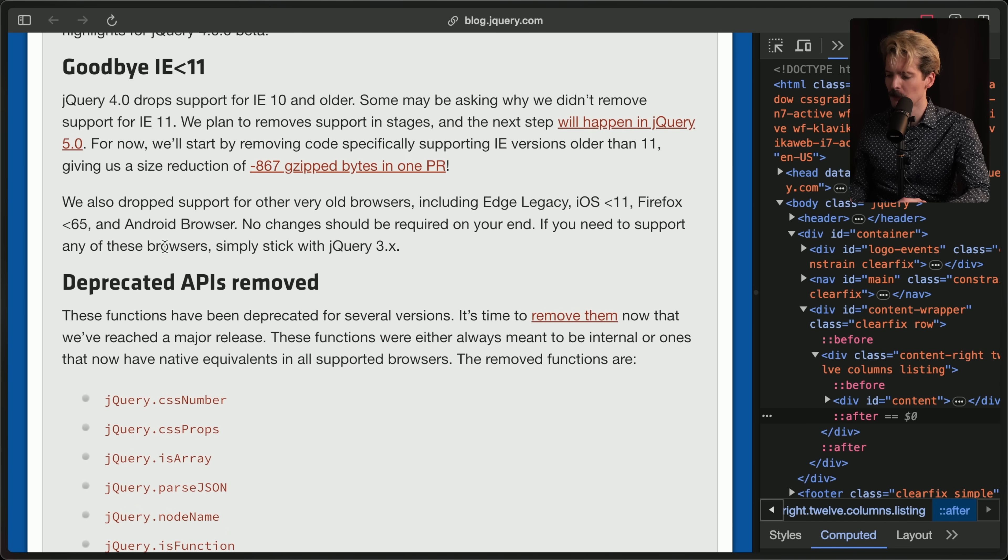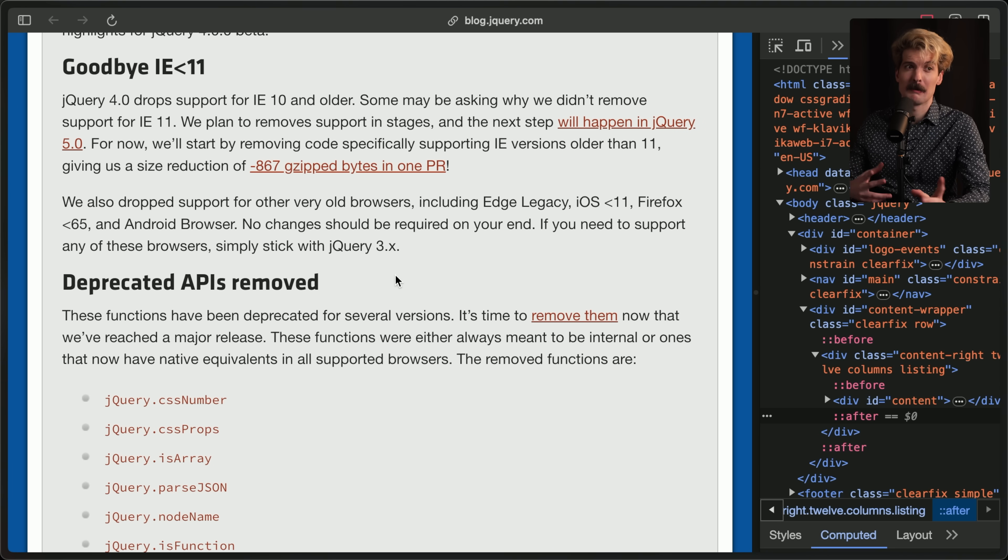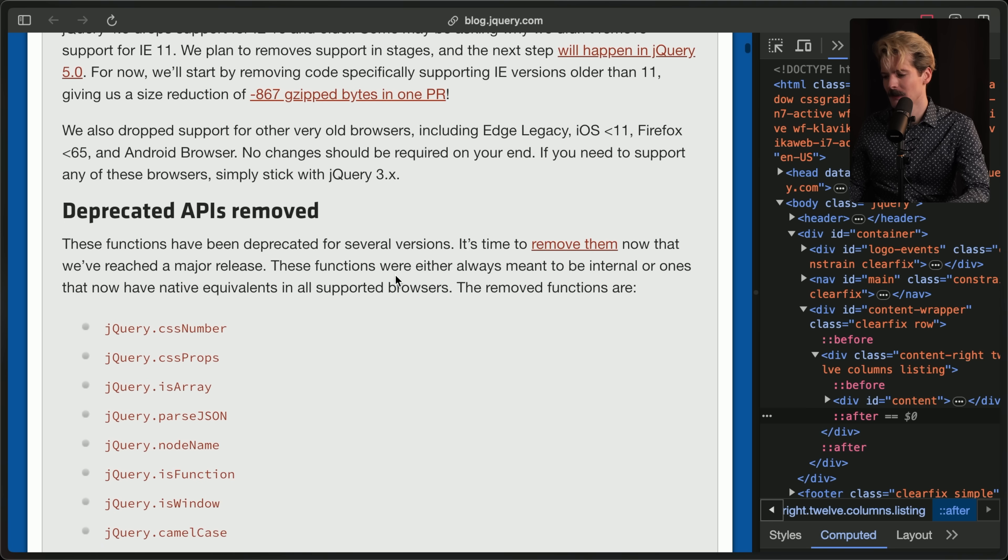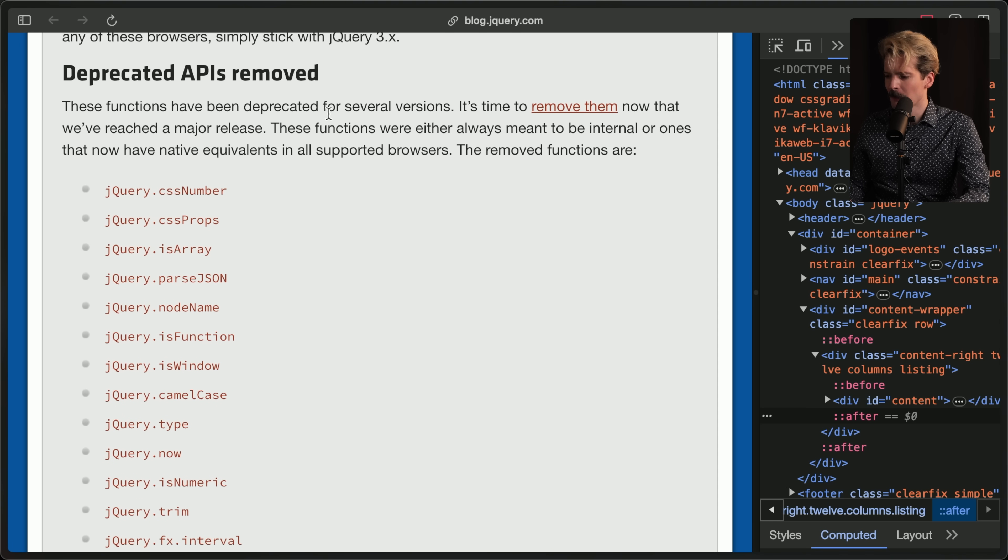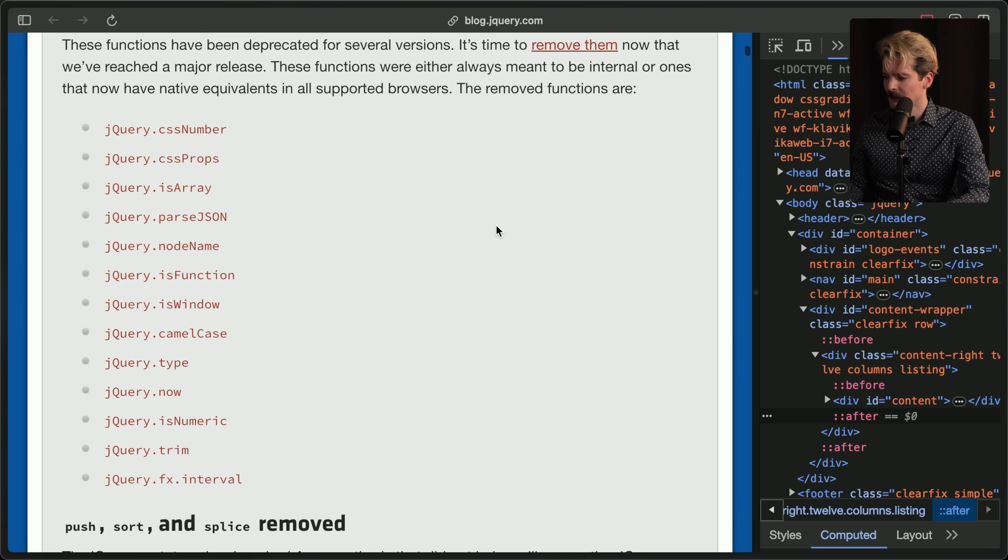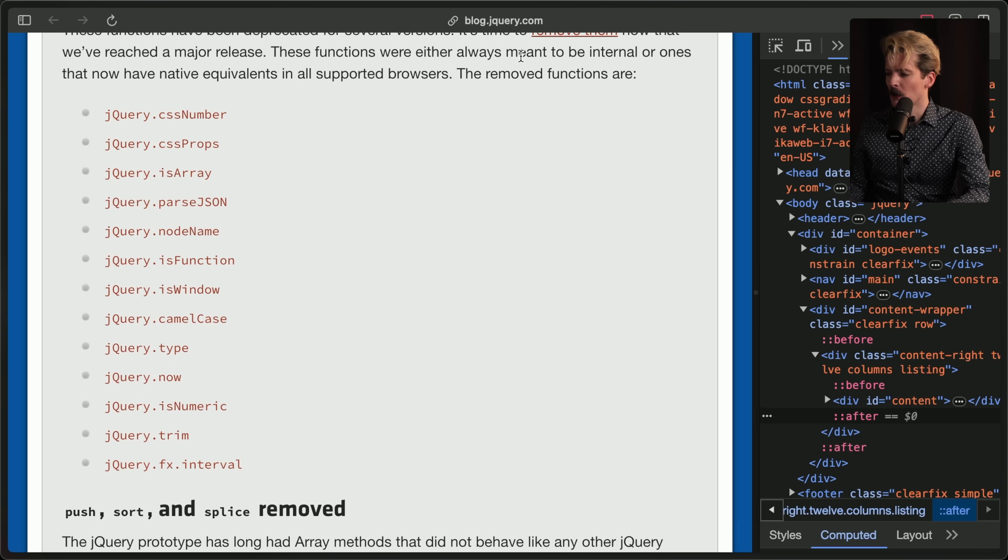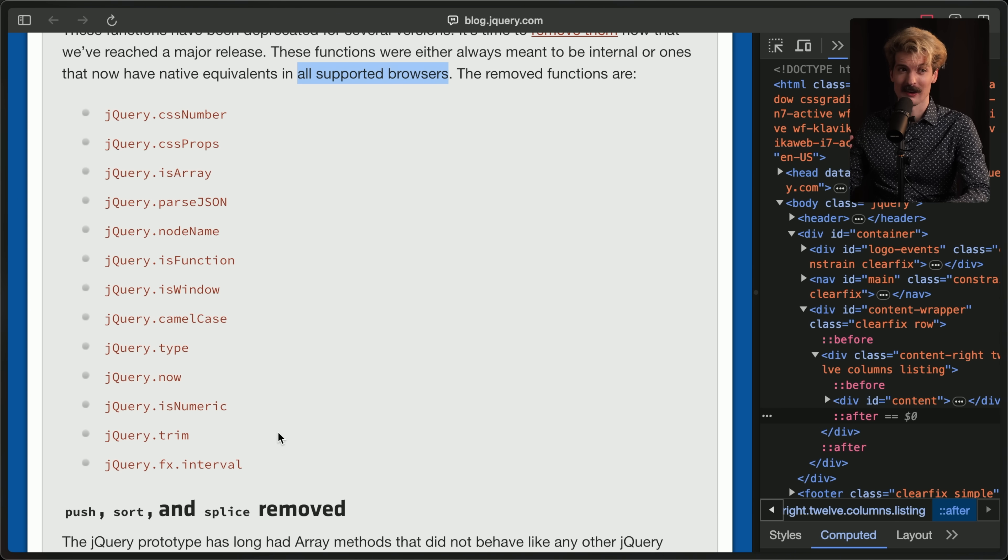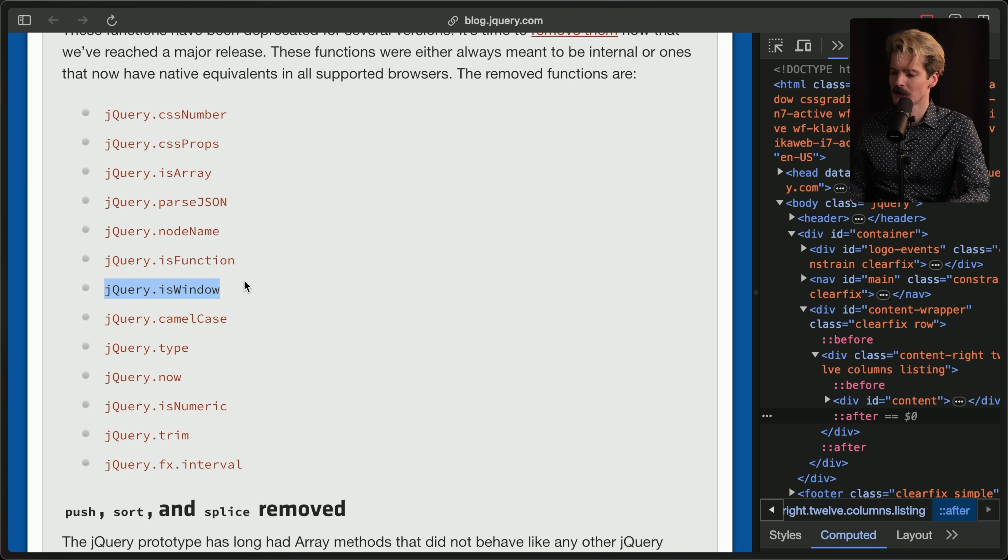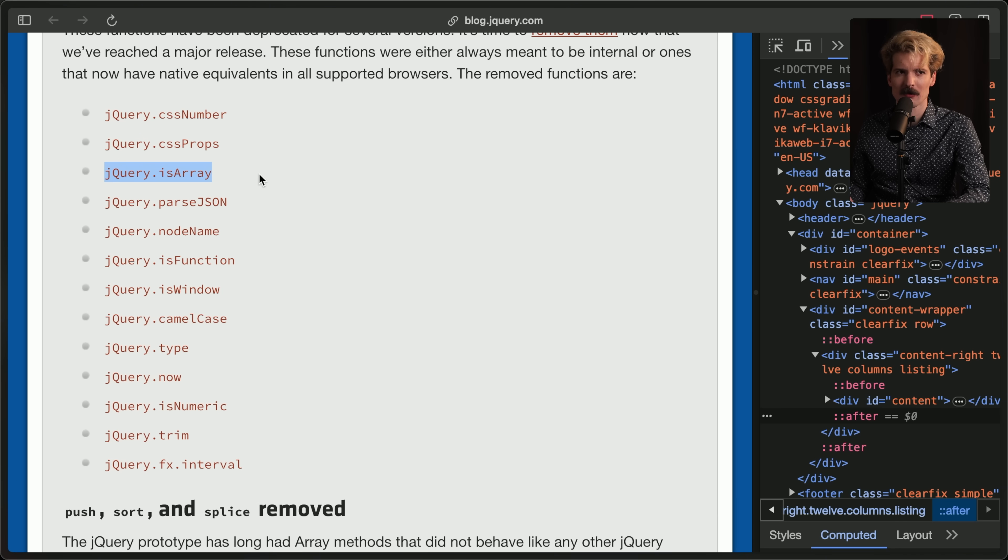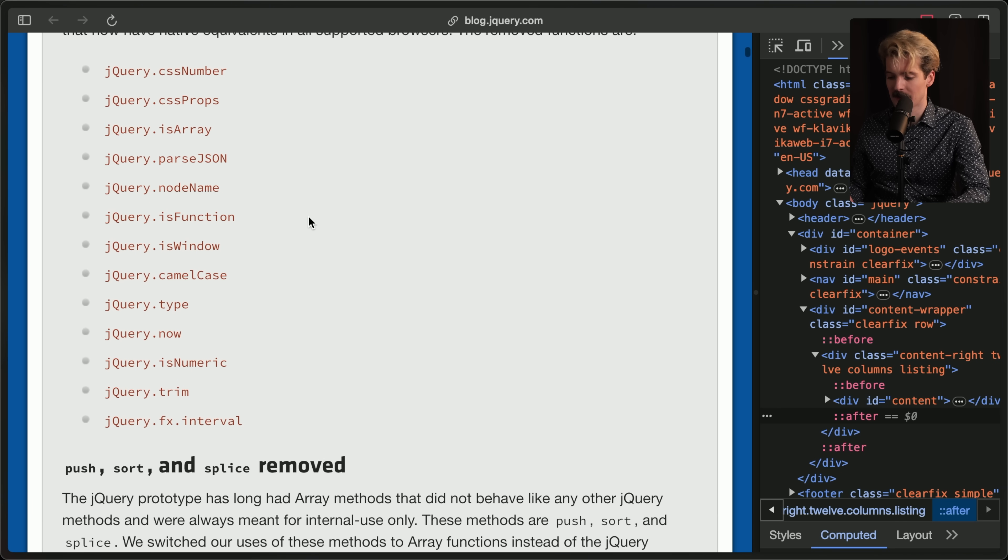And again, if you need to support these old browsers, you can simply stick with the old version of jQuery. They're not adding a bunch of new APIs and things, so you're not going to be missing out too much if you can't upgrade. But it is nice for both you and your users if you're able. So let's take a look at the deprecated APIs that they removed. These functions were either always meant to be internal, or they now have native equivalents in all supported browsers. Yes, that includes Internet Explorer 11. Everything from isFunction and isWindow, even isArray. How hilarious is it that there was no good way to check if something was an array in JavaScript, and jQuery just solved it for us?